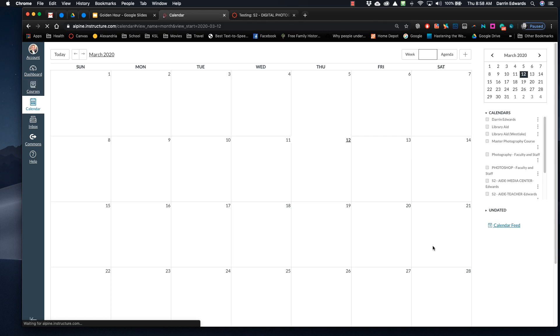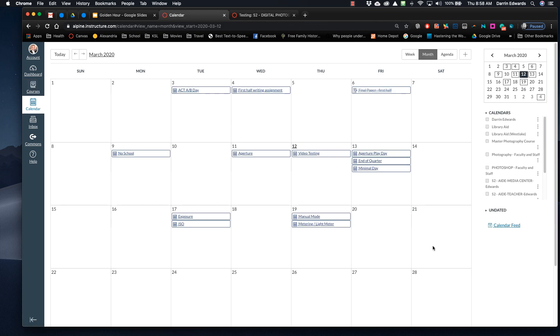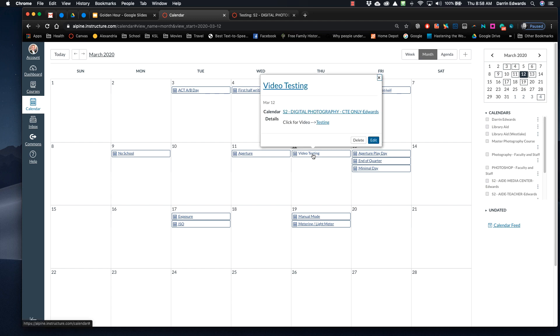So I've made the page, and now I've created the event so the kids can get to it. Because I don't have the pages all published for them all to see. But if they click on this, and they go Calendar, they say, oh, this is what we're doing today. Video Testing. Click for Video.